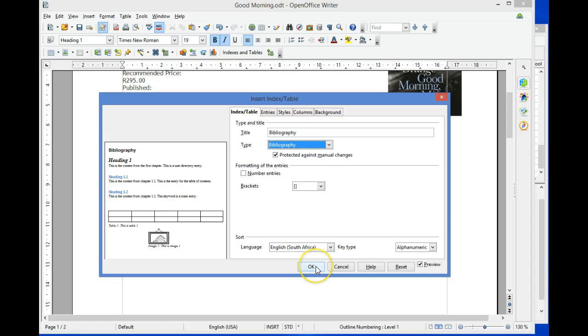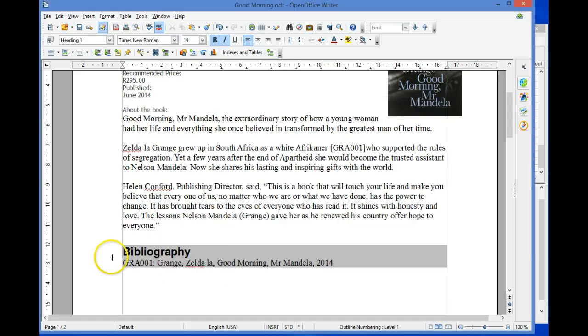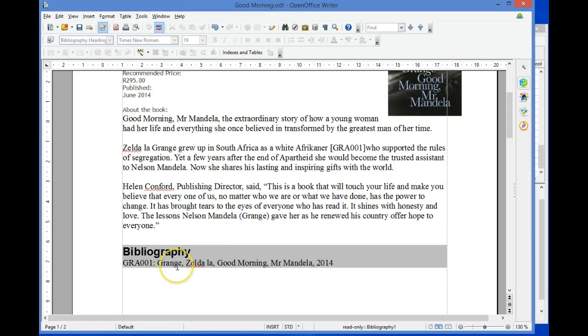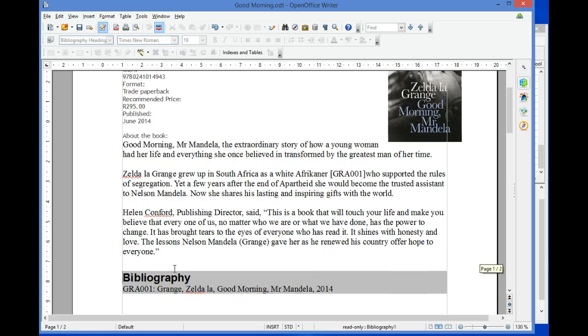And select OK. The book that is referenced in the document appears as the bibliography in this document.